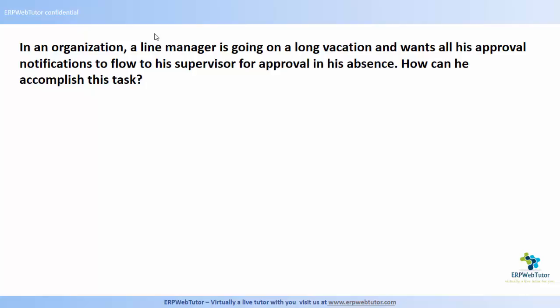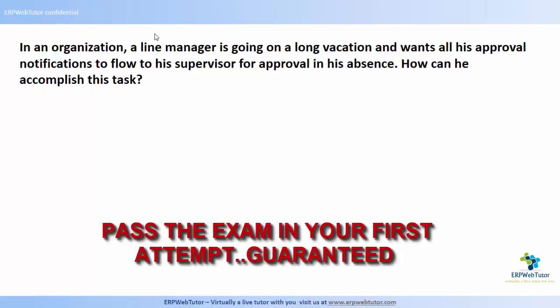The question says: in an organization, a line manager is going on a long vacation and wants all his approval notifications to flow to his supervisor for approval in his absence. How can he accomplish this task? This is clearly testing knowledge about vacation rules — specifically how you can set up vacation approval rules.